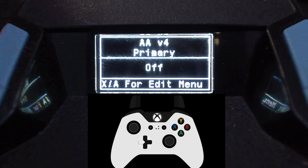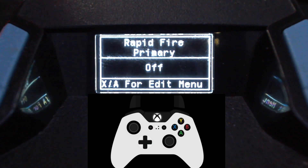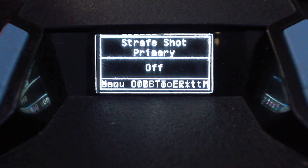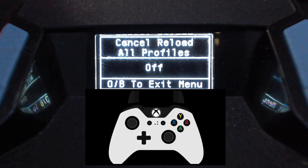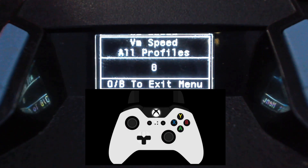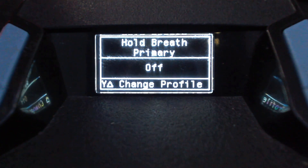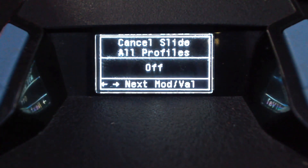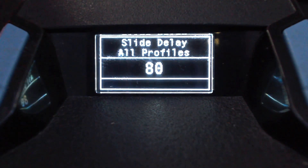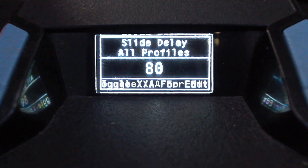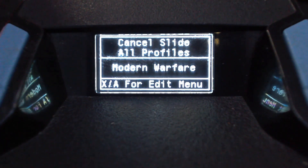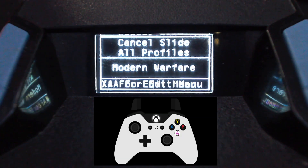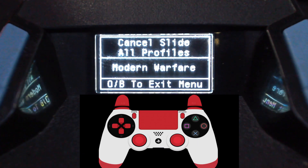Now we use left and right on the D-pad to scroll through the options, and up and down on the D-pad to turn the mods or settings off and on. Some mods only have an off or on function. Some allow you to enter the mod further and adjust the values. To enter the settings of a particular mod, if you're on Xbox press A, or PlayStation press X.